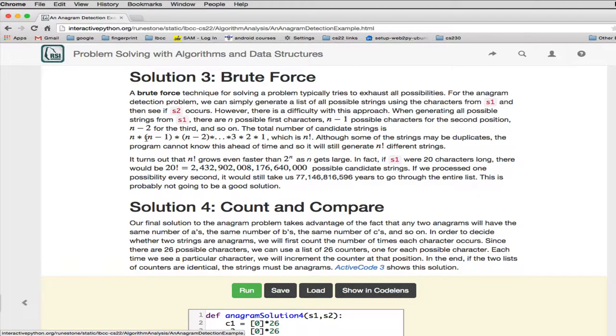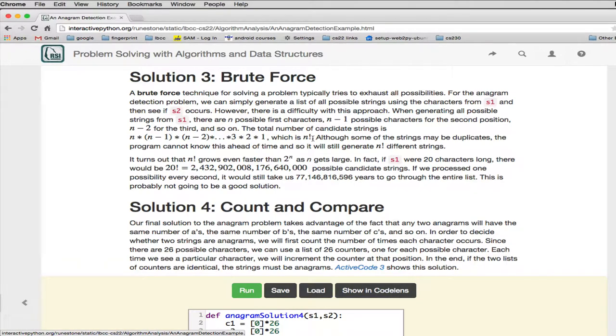So it turns out if you start multiplying all these, this is how many things would be in your final list of all the combinations. That's N factorial. This N factorial is one of the slowest algorithms you could ever design.